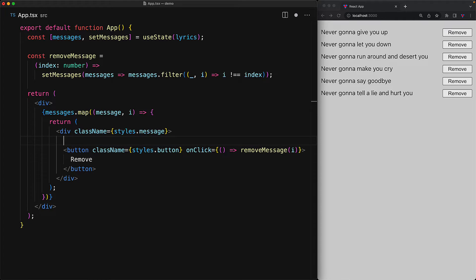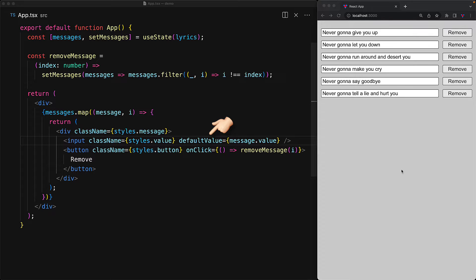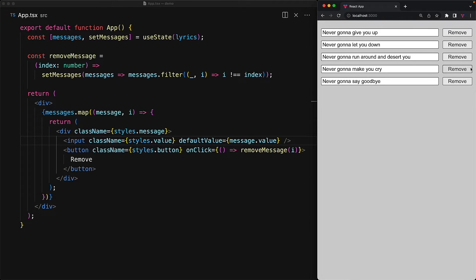A simple component that comes with React that is stateful is the input element with the defaultValue prop. The way this works is that the component only reads the default value once, and if the component ever gets re-rendered, the default value is not updated for the input element. This essentially makes defaultValue a set-once internal state for the input element. Now if we remove the third-last element — 'never gonna make you cry' — you can see that our application no longer functions the way we would expect, and that particular lyric still hangs around.